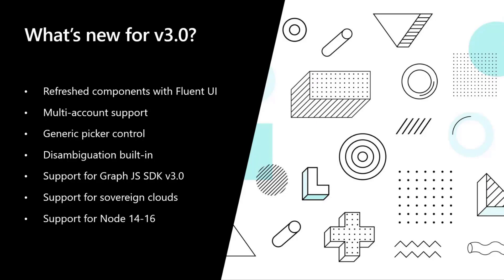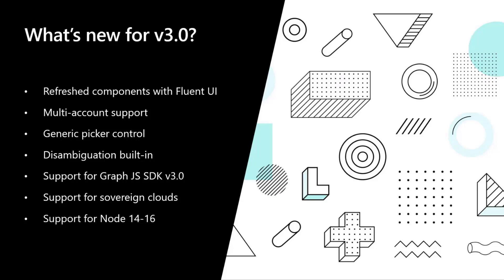We're going to come up with support for the Graph JavaScript SDK v3 in our journey, very soon after potentially to start having previews around our Graph JavaScript SDK v4. We're going to support sovereign clouds, so if you're building apps that are connecting to GCC or to any of the sovereign clouds we have, you will be more than happy to know that now these components will work for you. And finally, we're going to support Node 14 and 16, not 12, because it's actually not supported anymore by Node right now.